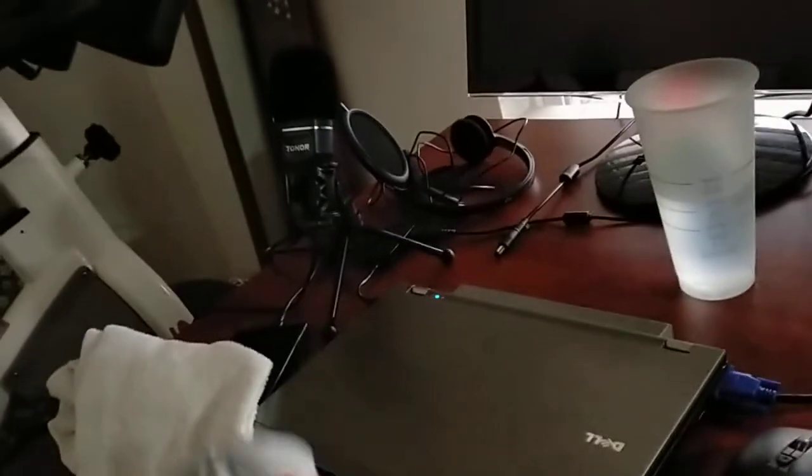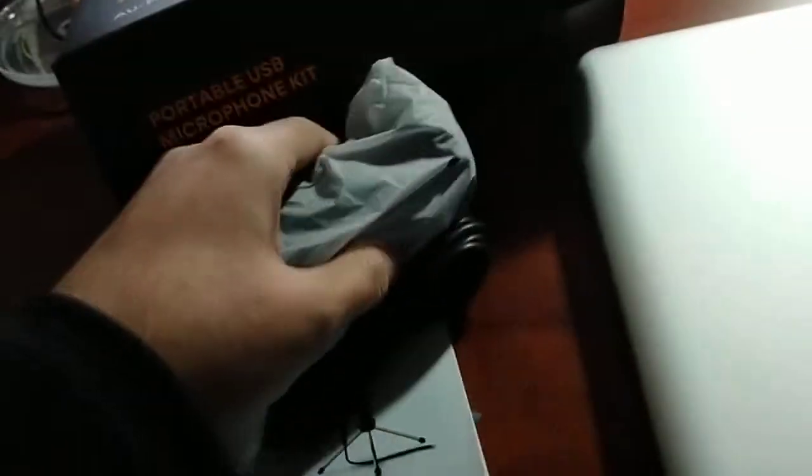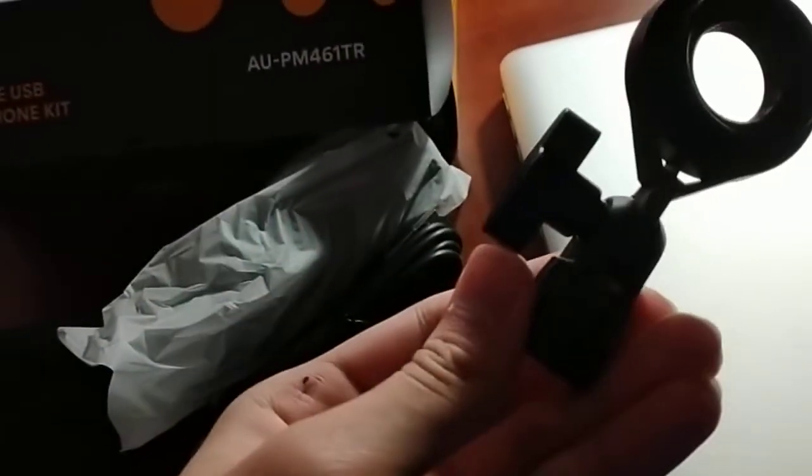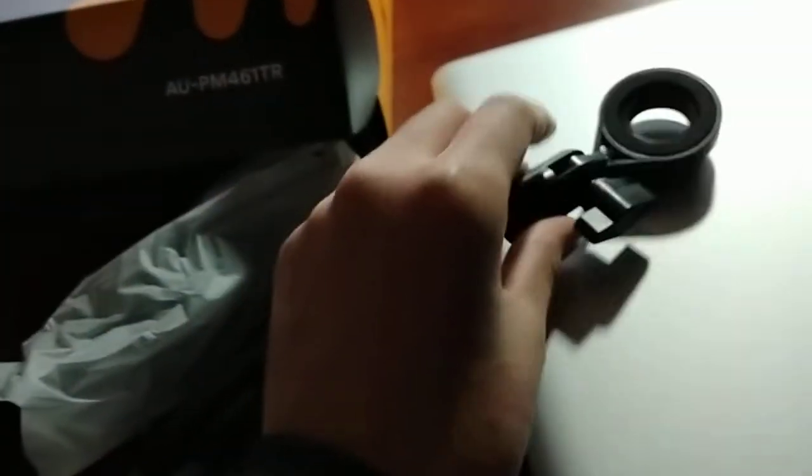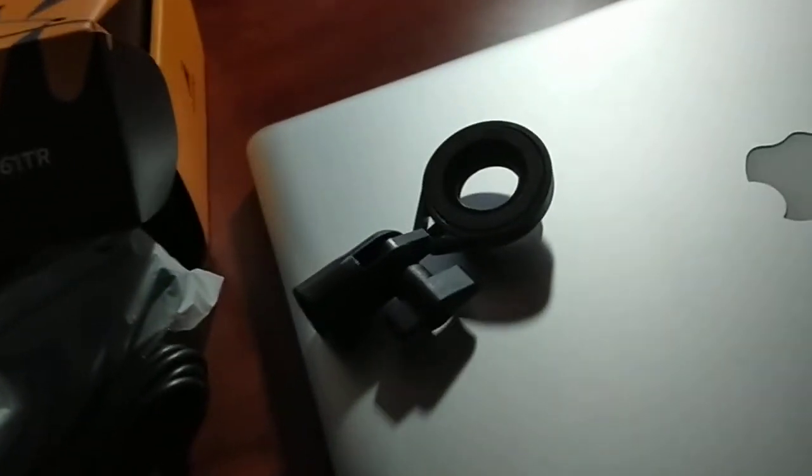It's kind of lighter than the one that I borrowed from my cousin. Hold this. We're gonna test this mic out.